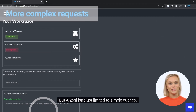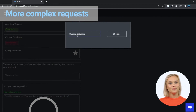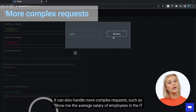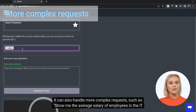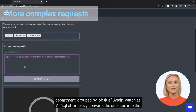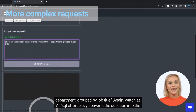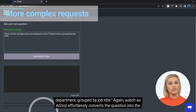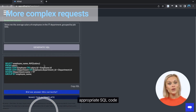But AI2SQL isn't just limited to simple queries. It can also handle more complex requests, such as: show me the average salary of employees in the IT department, grouped by job title. Again, watch as AI2SQL effortlessly converts the question into the appropriate SQL code.